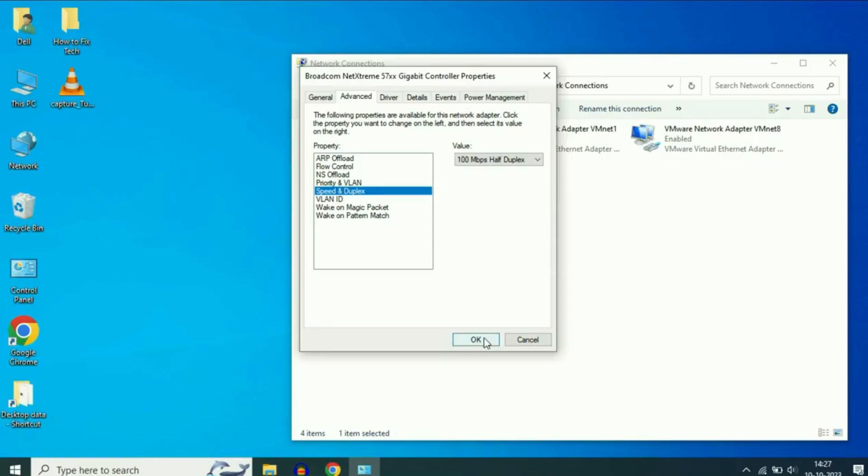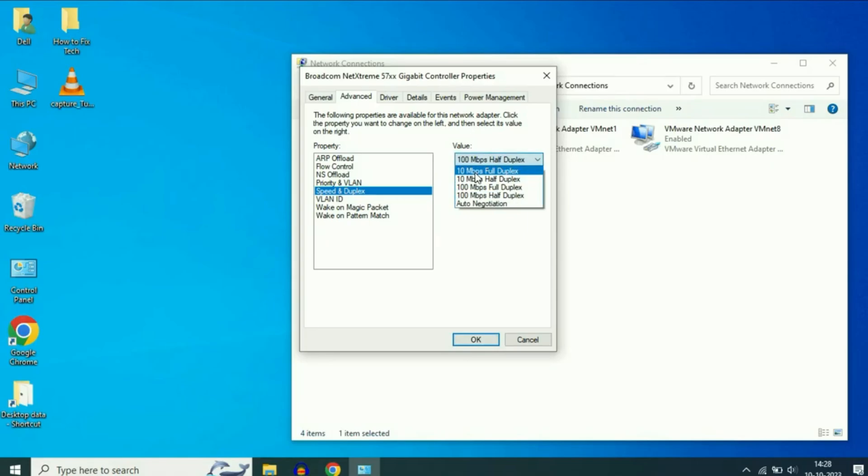If the problem is still there, repeat the same steps but this time change the value to 10 megabits per second full duplex. Then restart your computer again to test.